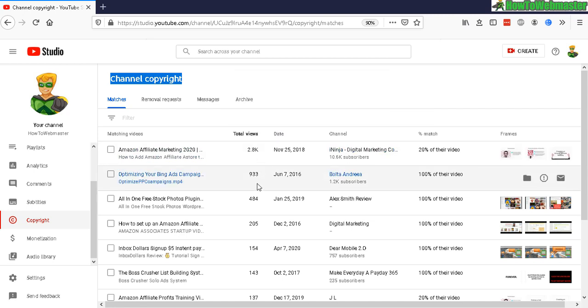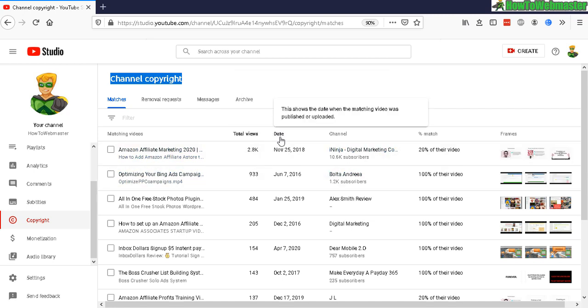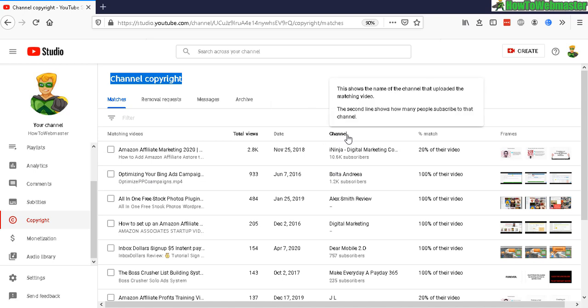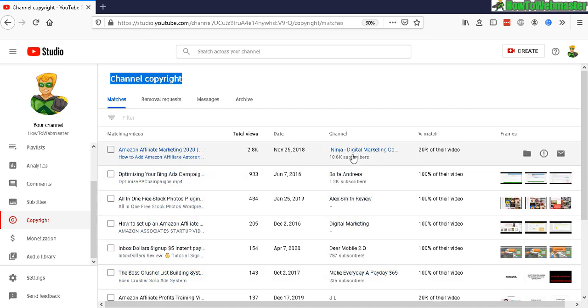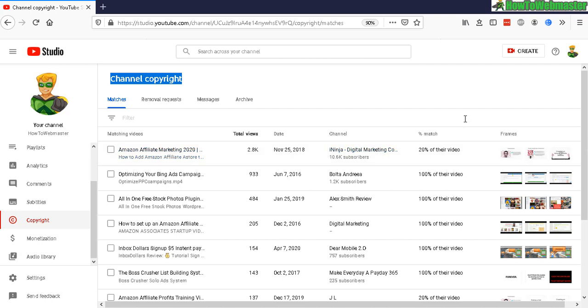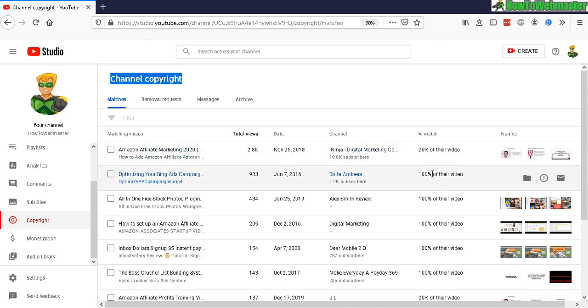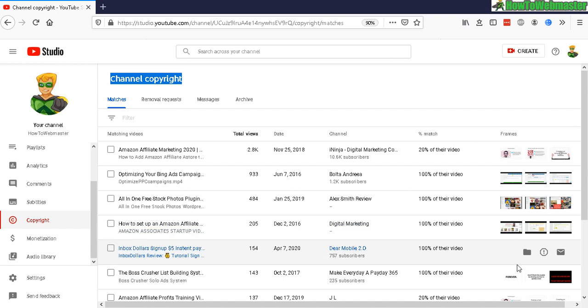have generated. The date here shows when the video was uploaded, and then the channel name of the people uploading your video. Percent match—if they upload a video and only copy like 20% of your video, it'll show here, or 100%. And then it shows you the frame as well, so that's pretty convenient. So at this point,